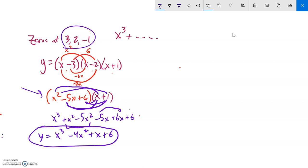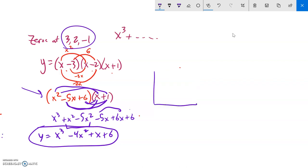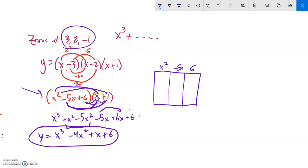I can use what's called an array method. I start with a rectangle. Since the first factor has three terms, I make three spots: x squared, negative five x, and six. The second factor has two terms, so I split it into two pieces: x and one.